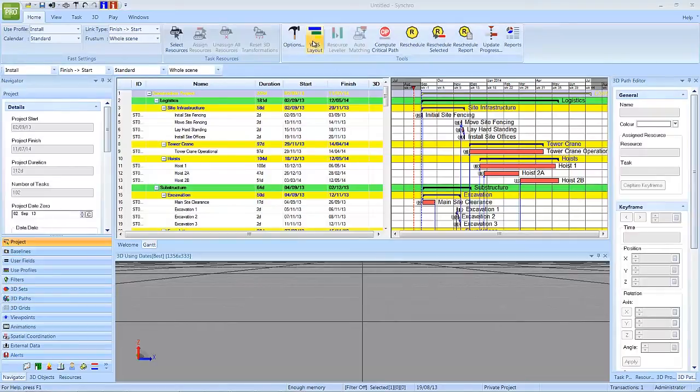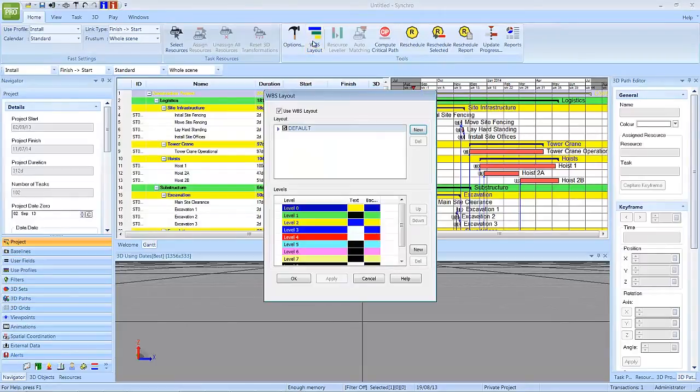To do this, select WBS layout from the Home Ribbon. The current WBS layout will be displayed.